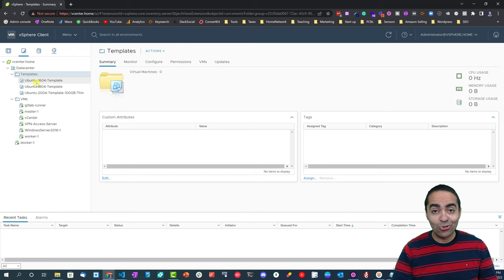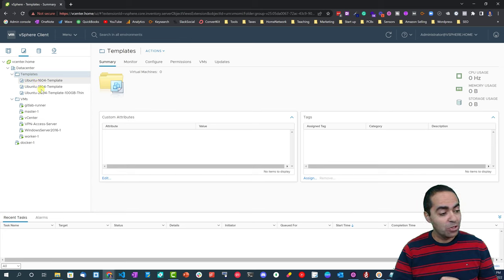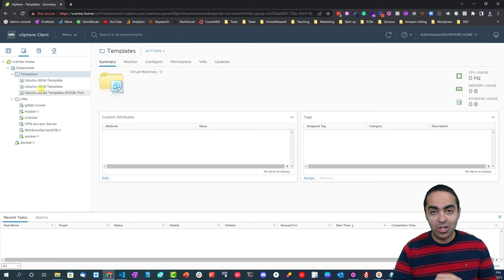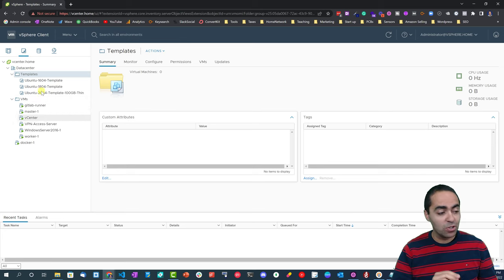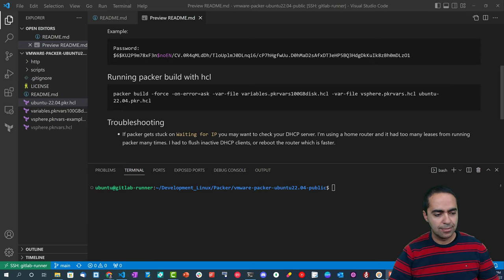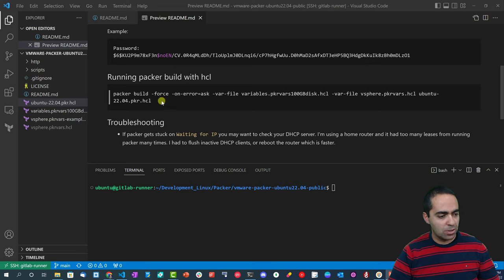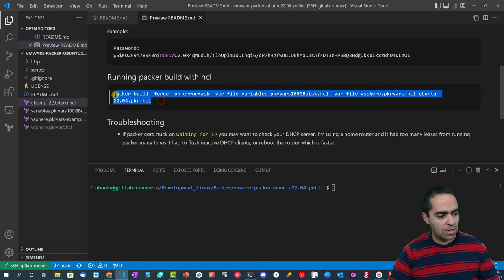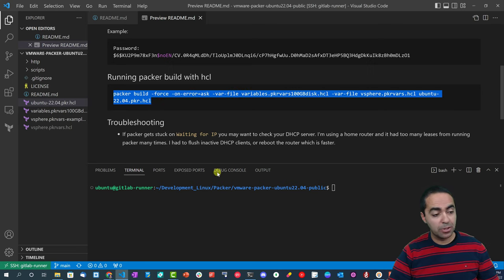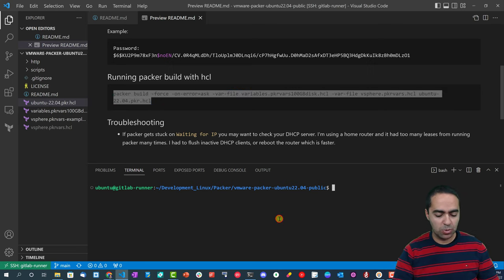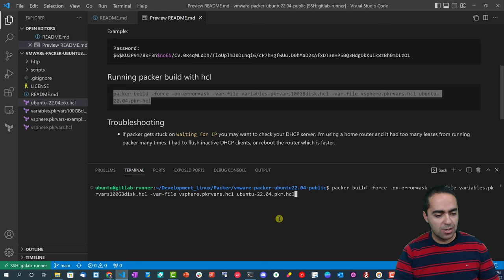You can see that in the templates folder I only have Ubuntu 16.04, 18.04, and 20.04, but I don't have 22.04 just yet. Now let's go ahead and copy this command - this is the Packer build command which will run in our terminal here.